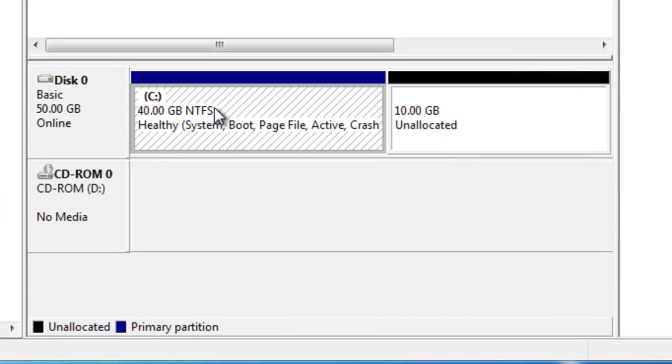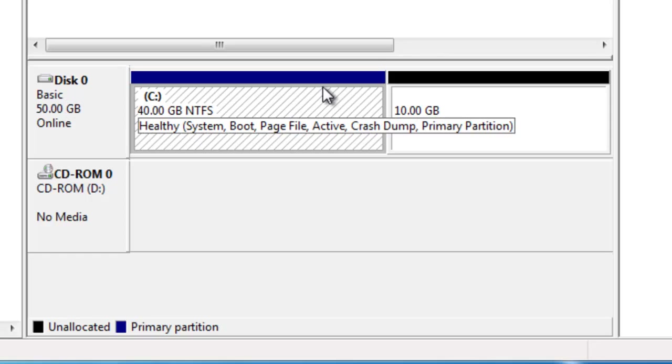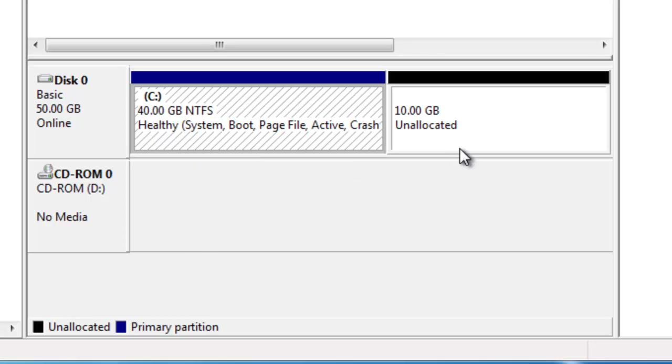Down here you'll see a different view, this is disk 0. It's a basic disk, it's a 50 gigabyte disk that's online. And you see here we've got a C drive that's 40 gigabytes, that's NTFS. Over here we've got 10 gigabytes of unallocated space.